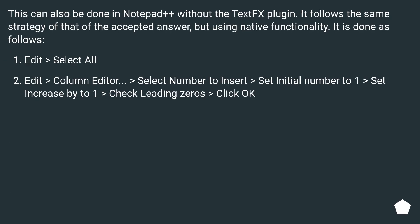This can also be done in Notepad++ without the TextFX plugin. It follows the same strategy as the accepted answer, but using native functionality. It is done as follows: Edit > Select All.